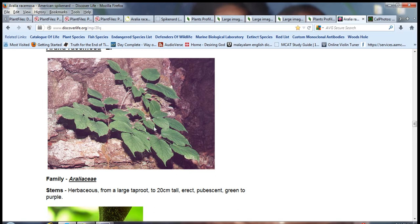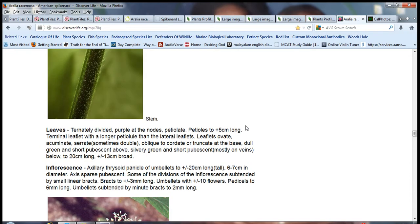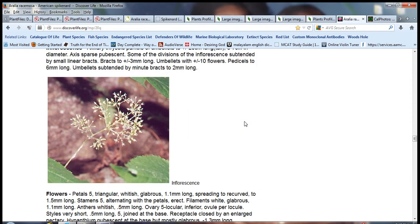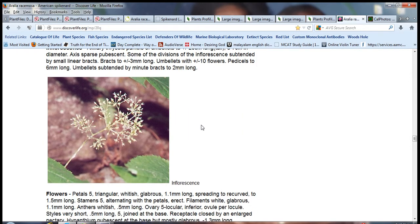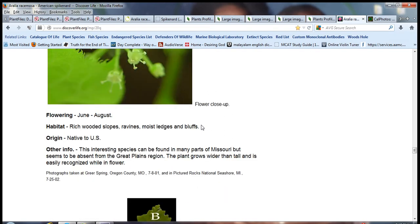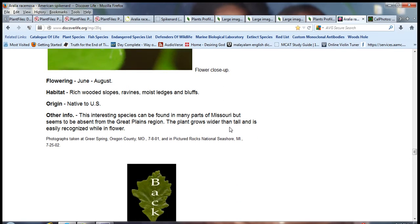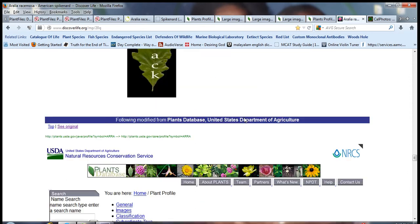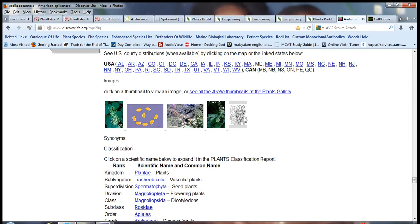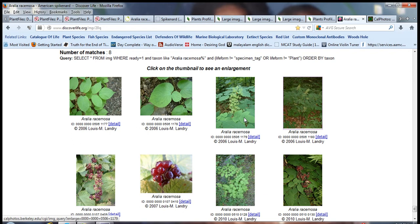Here I think it's the root system. This is a very suitable plant to be planted in forest soil. This is the stem, hairy stem. Inflorescence, the flowers. The flowers bloom from June to August. Habitat includes rich wooded slopes, ravines, moist thickets and bluffs. It's mostly absent from the Great Plains region.